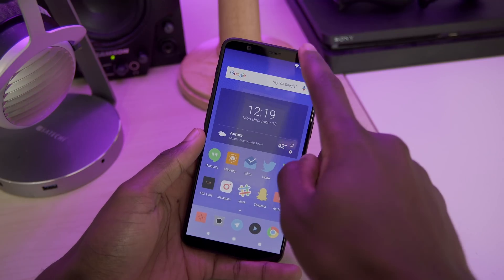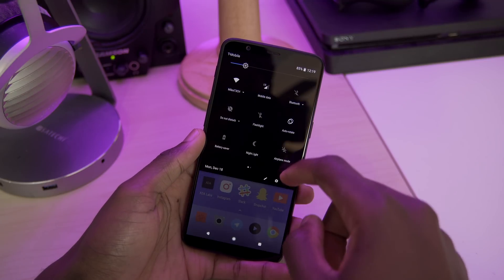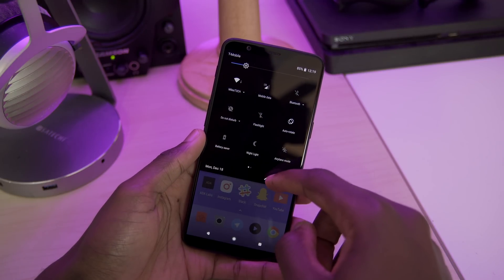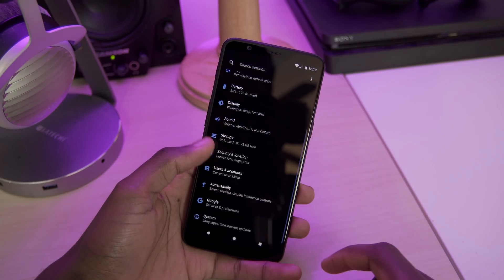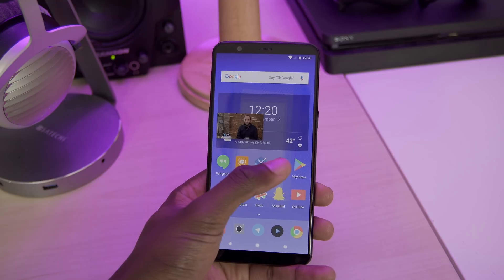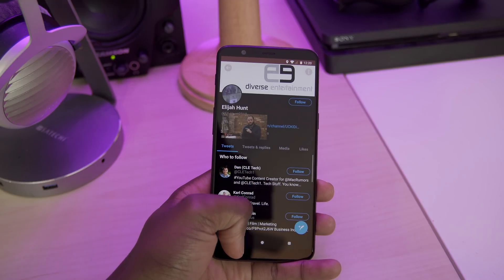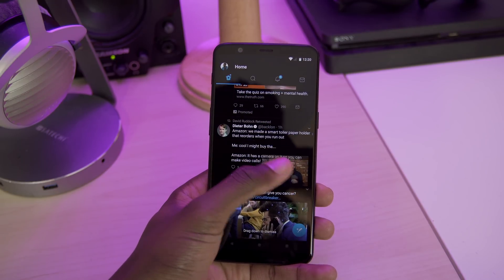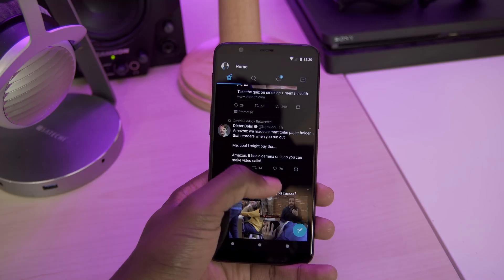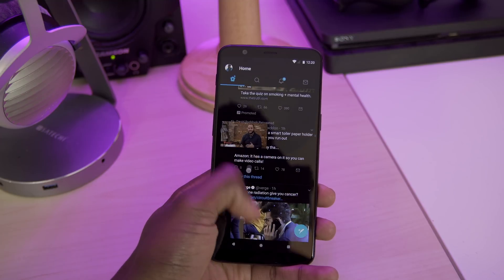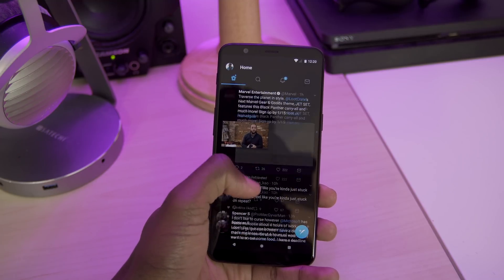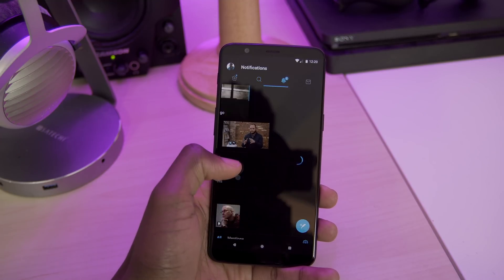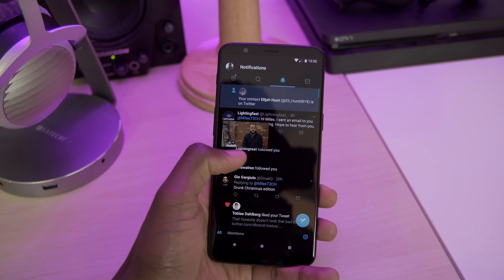So this ROM has a few tiny bugs, but other than that it's pretty much a fully stable ROM. And I gotta say, Android 8.1 on this phone is an absolute dream. Having picture in picture mode as well as the autofill features makes this phone so much more pleasant to use.